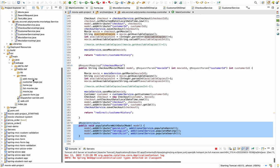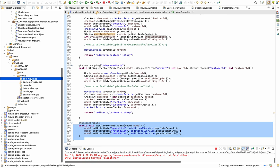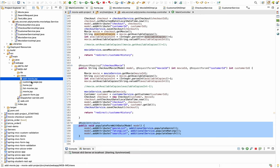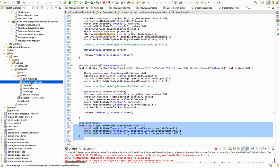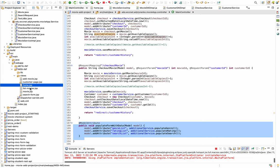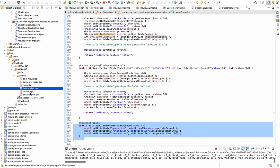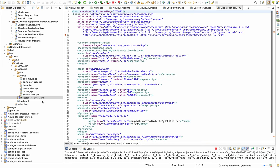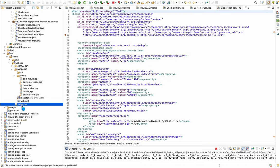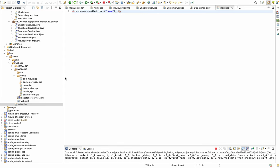My JSP files include: add movie, customer page, home page, list movies, single movie view, and search form. All my beans are configured in the dispatcher servlet XML, and it returns you to the home page as the starting page.